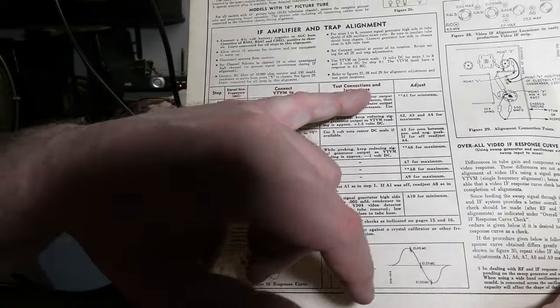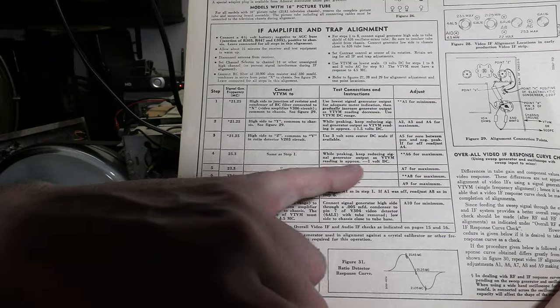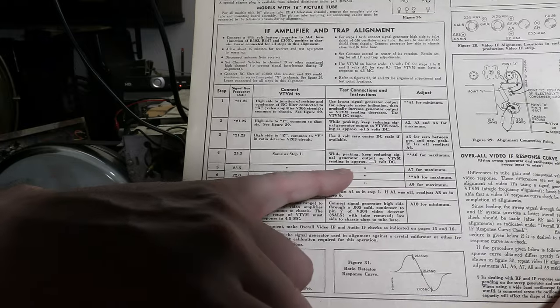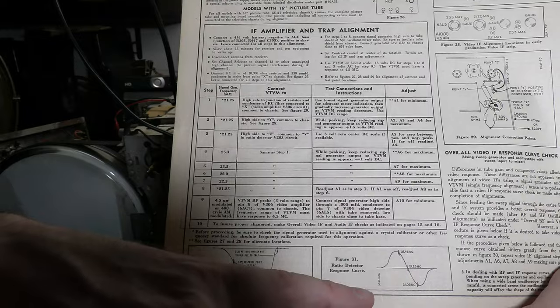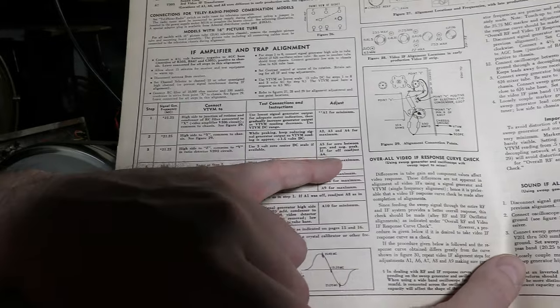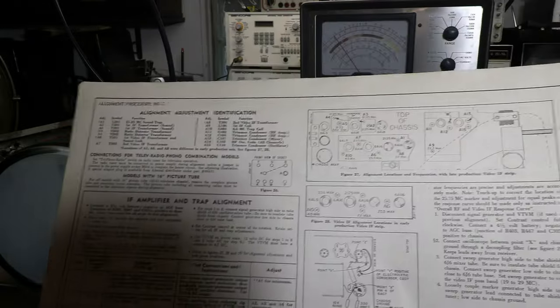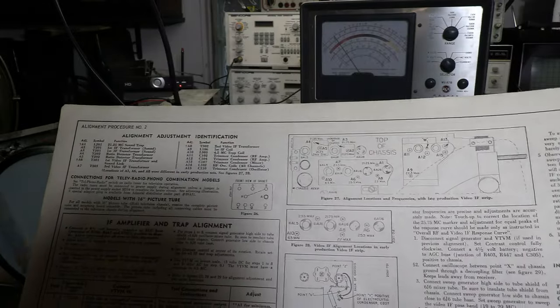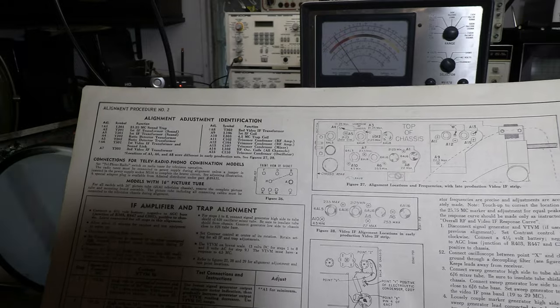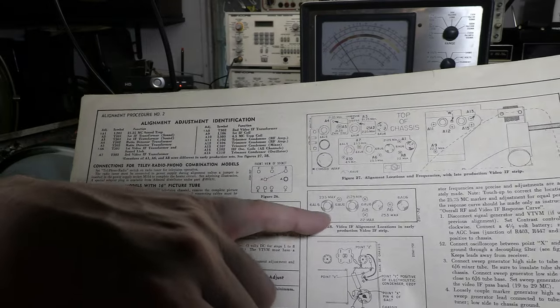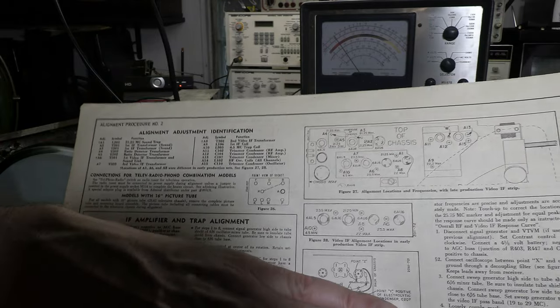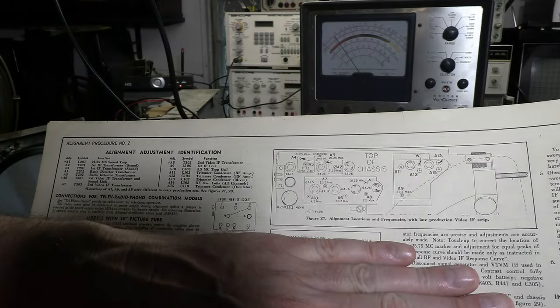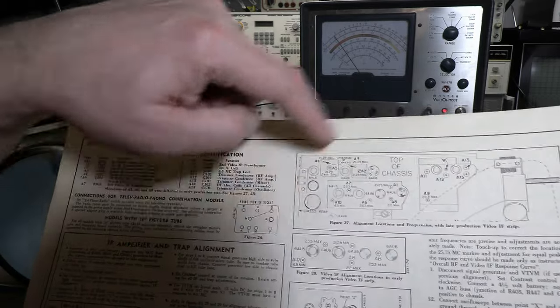Test connections and instructions. While peaking, keep reducing signal generator output so VTVM rating is approximately minus 1 volt DC. And we are going to be peaking these coils. The double asterisk is telling you that in the various production runs for this chassis, they changed the location of some of these coils. I already know that we are going to be using this top most section.